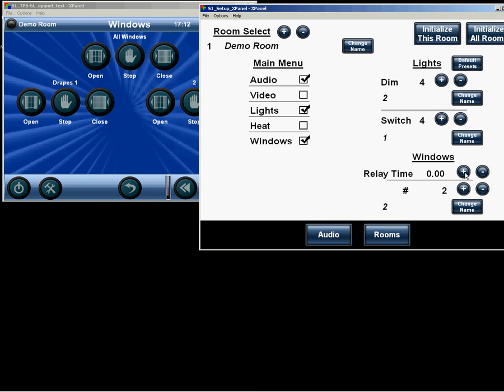And for each room, the windows all have the same relay time. So window 1 and 2, by pressing close or open, the relay will remain closed for the amount of time indicated here. We'll make it 45 seconds, around there. And there you have it.